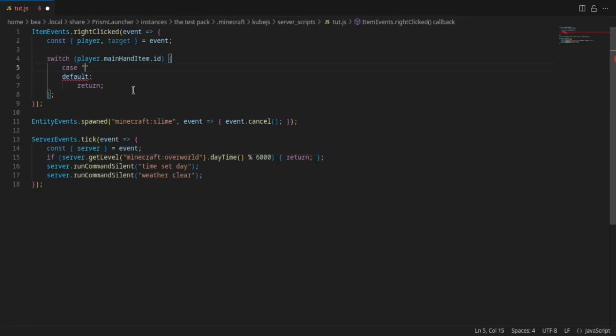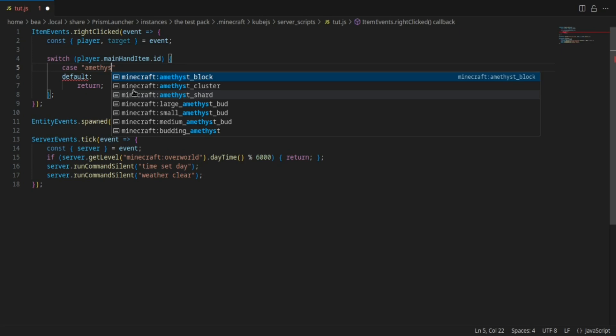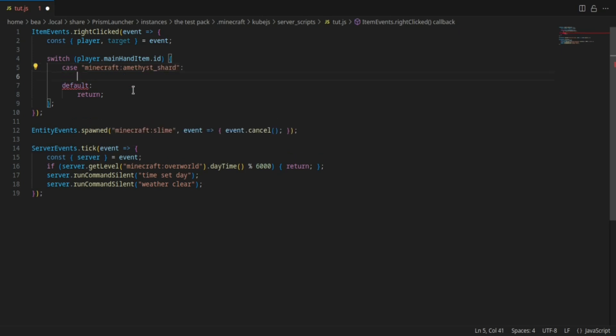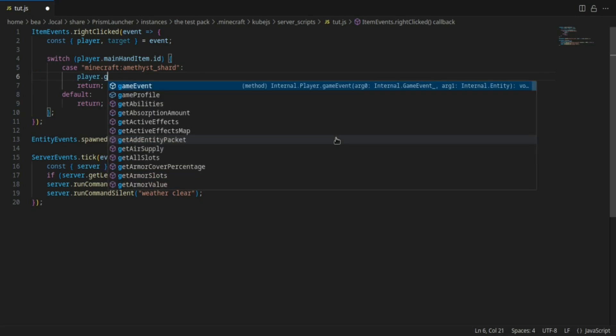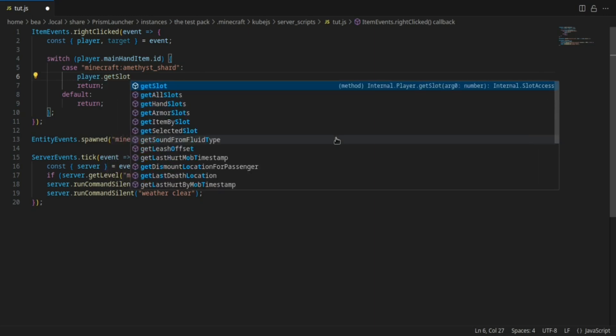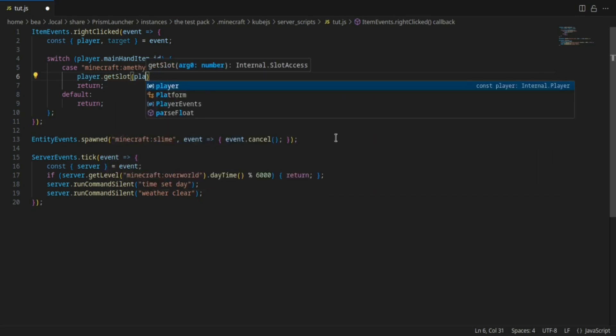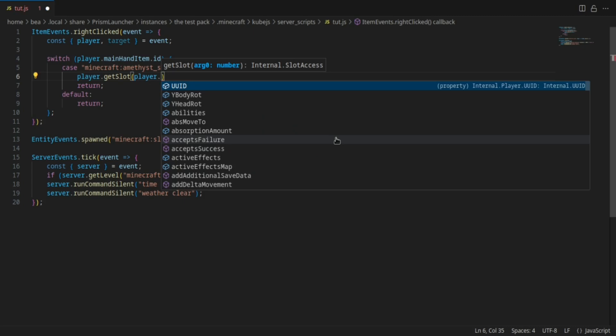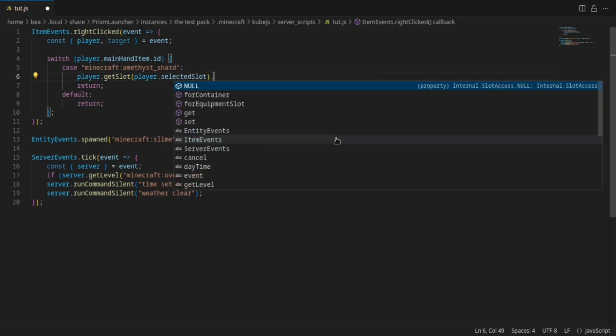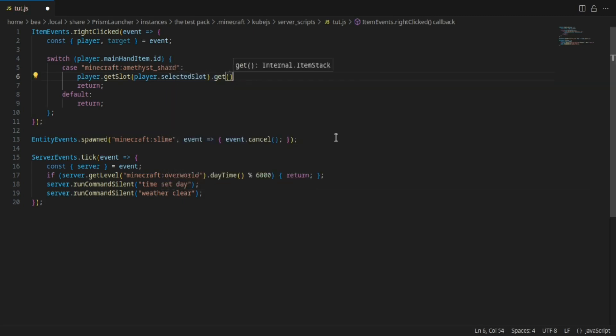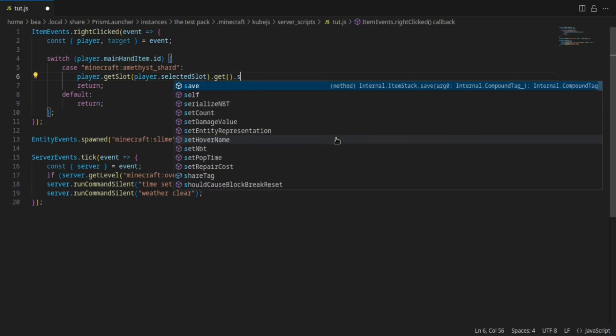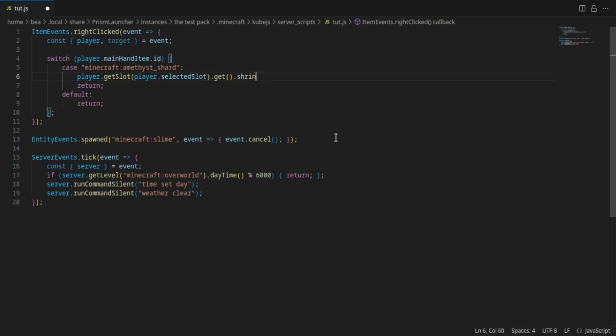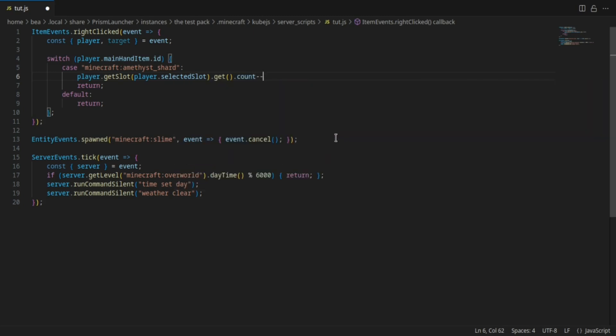I'm first off gonna start with the amethyst shard just to get that out of the way. What you want to do is you do player.getSlot and then do player.selectedSlot just like that, and then you do .get with empty brackets, and then you can do .shrink or .count minus minus, whichever one you prefer.